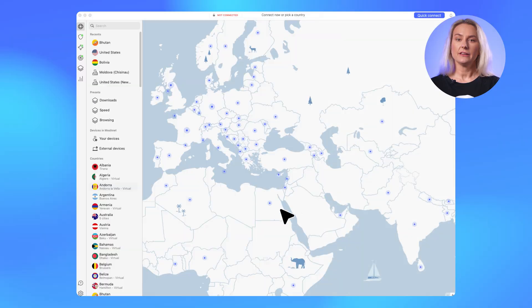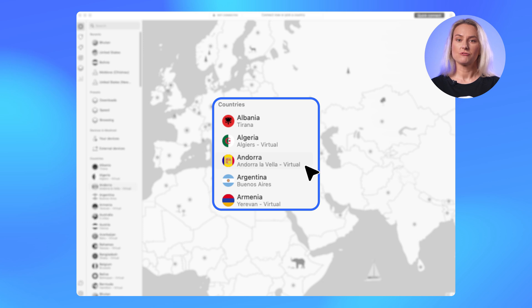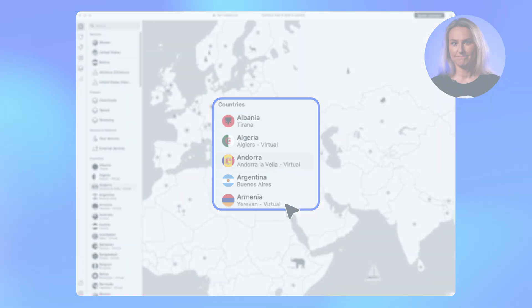After our testing, we can see that virtual locations in some cases perform even better than physical, so you don't have to worry about your VPN internet speed. To make it easier for our users to locate these new servers, we added the label 'virtual' next to the server country.